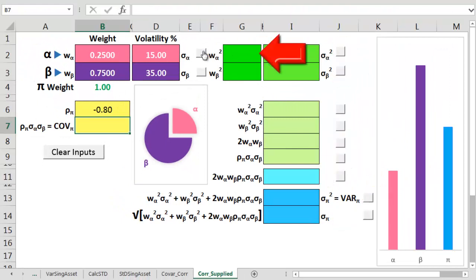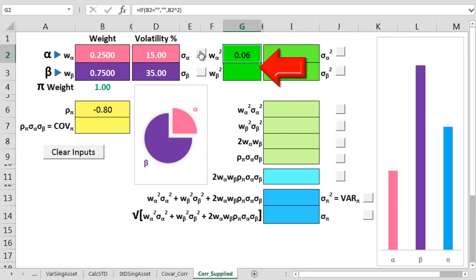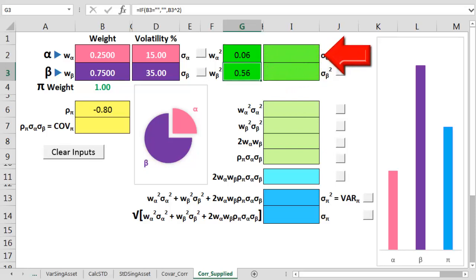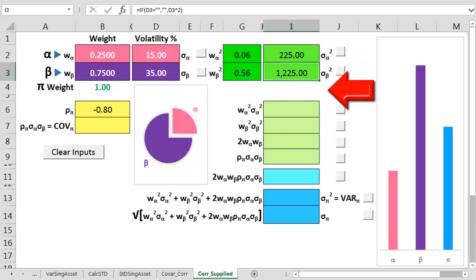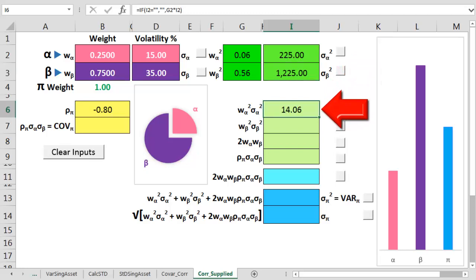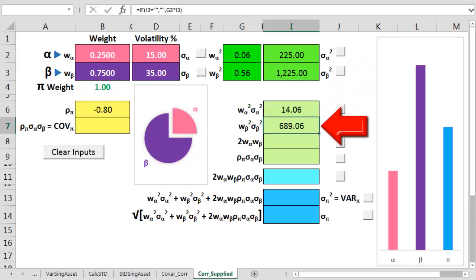First, we square the alpha weight. Then we square the beta weight. On step 3, we square alpha sigma. And on step 4, we square beta sigma. On step 5, we multiply alpha weight squared against alpha sigma squared. And now we multiply the beta weight squared against the beta sigma squared.